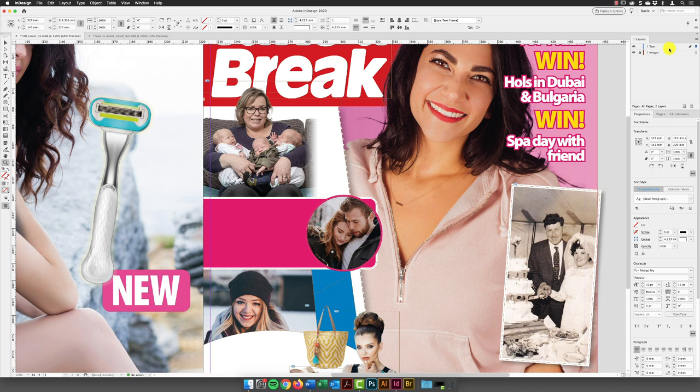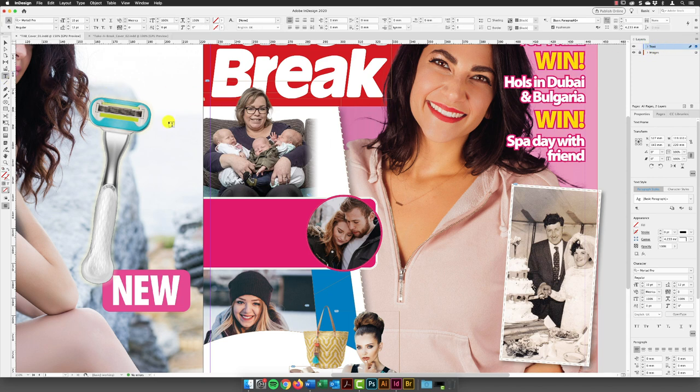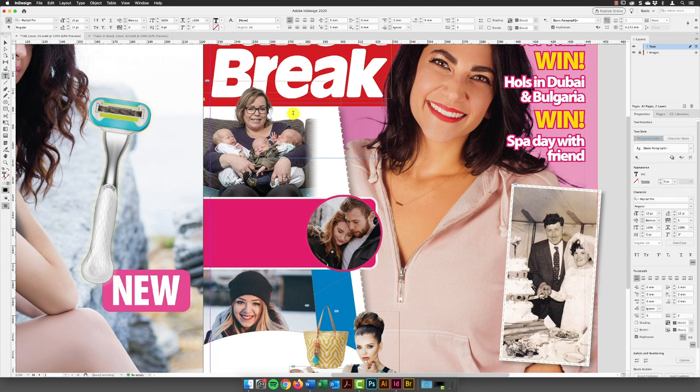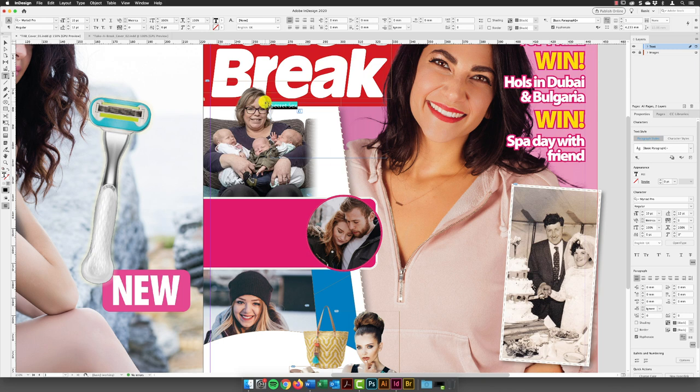So again, I'm going to make sure that I'm on the text layer in the layers panel and then pick up my type tool and then click and drag and draw a reasonably sized text frame and then paste the text in there. And then I'll swipe over all of that and highlight it.